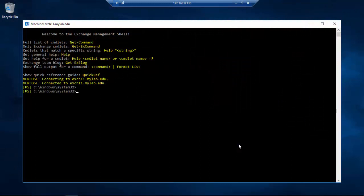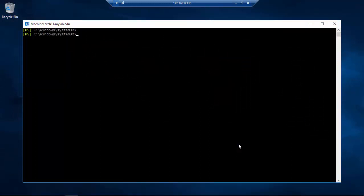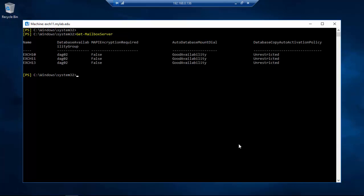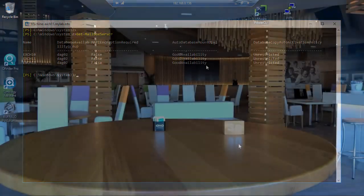For this video I'm going to connect to Exchange 11 in my lab environment, and with the Get-MailboxServer command you can easily see that Exchange 12 is missing from the Database Availability Group DIG02.